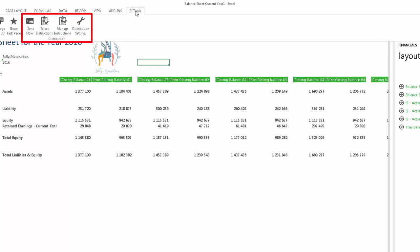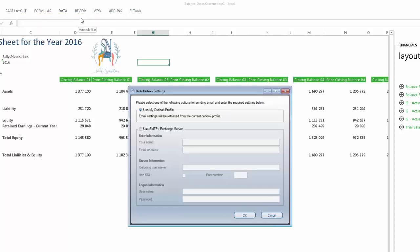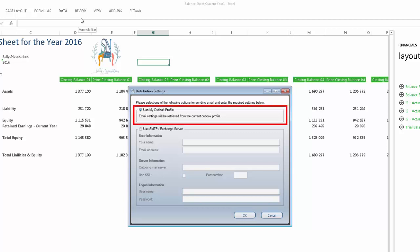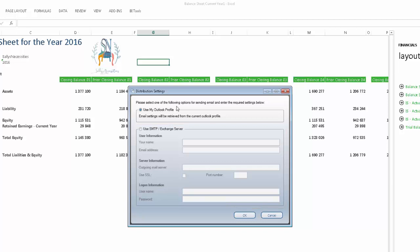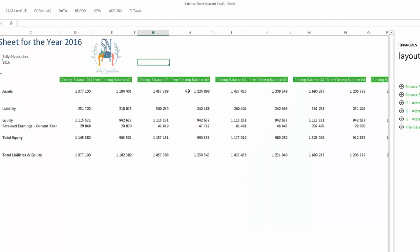They include Send Now, Select Instructions, Manage Instructions, and Distribution Settings. When working with them, you need to use them in reverse order, so I'm going to start with the last one. Distribution Settings is where you select the mail server settings you want to use if you're going to send by mail. If you use Microsoft Outlook, then you can choose the first option and the settings will be taken from there. Otherwise, you'll need to enter the details for your own mail server. We can now move on to the next item, which is Manage Instructions.